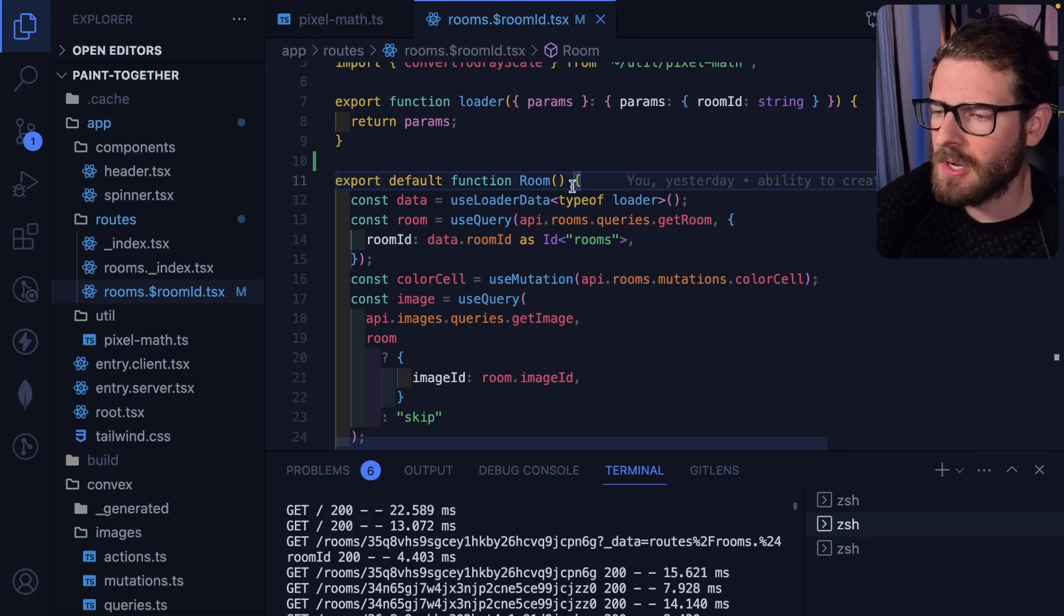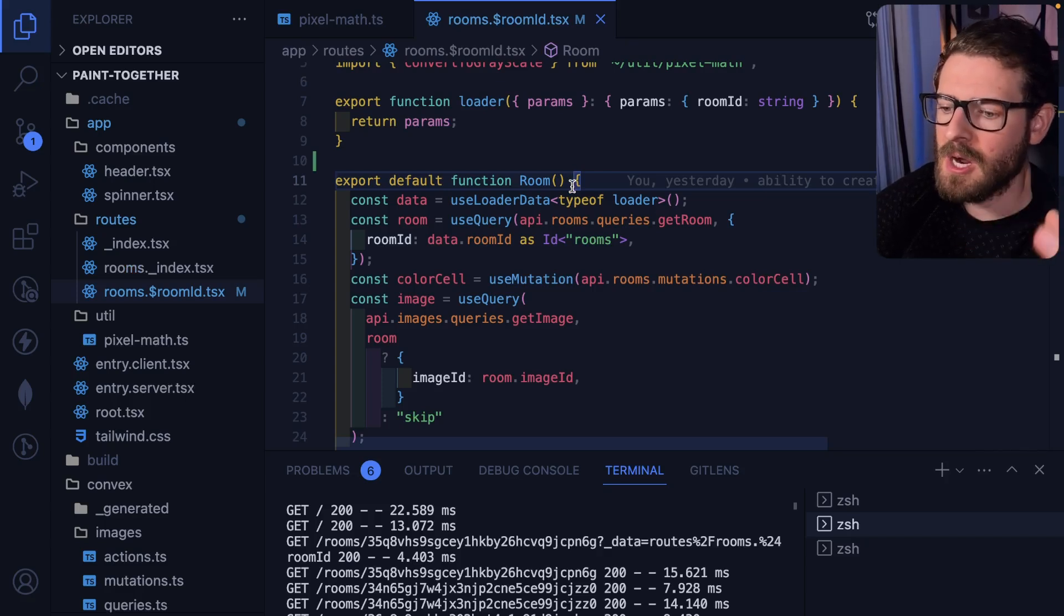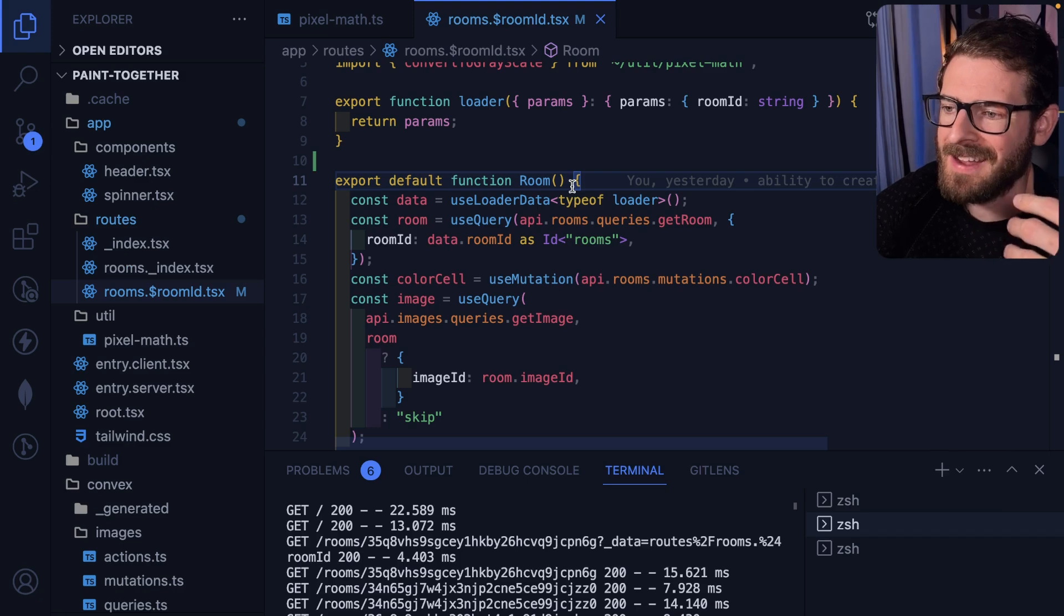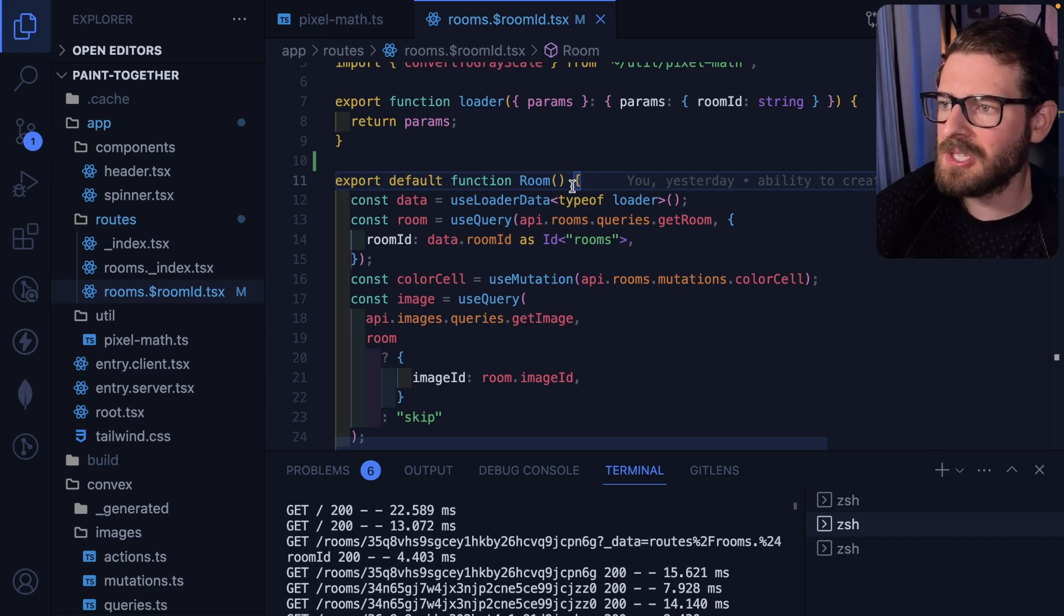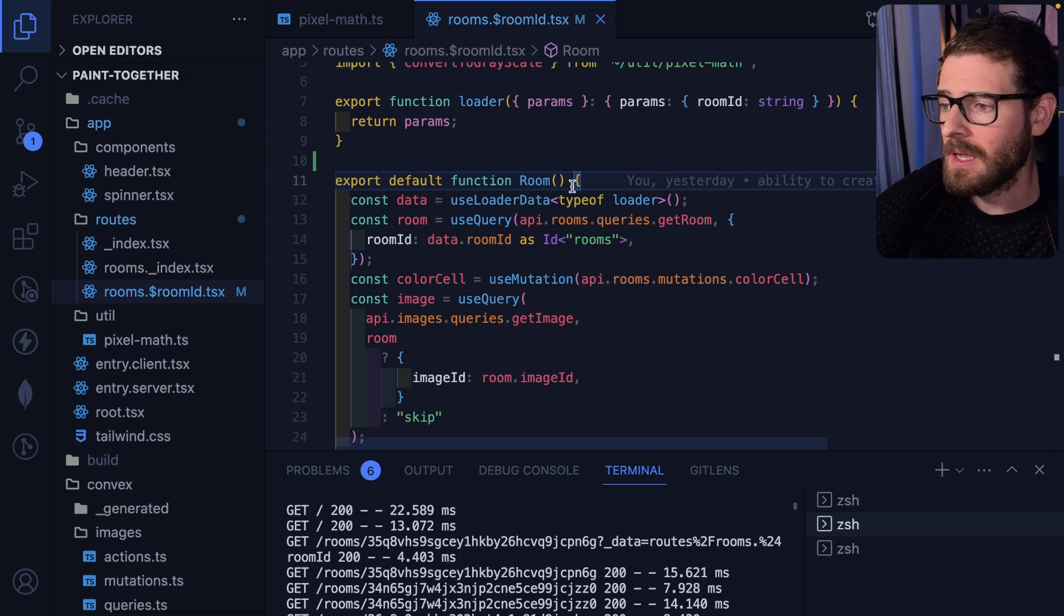I mentioned a couple weeks ago that I'm going to start using Remix a little bit more on my projects just because I got a little tired of Next.js's caching and the slowdowns of the Next dev server.